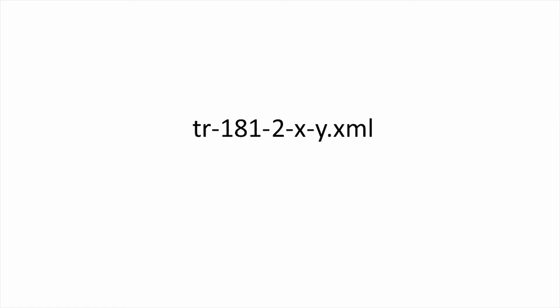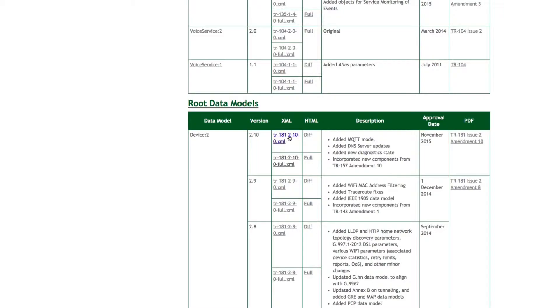For Device 2, this is TR-181 Issue 2, so the files are named TR-181-2-X-Y, where X and Y are the minor and corrigendum versions.